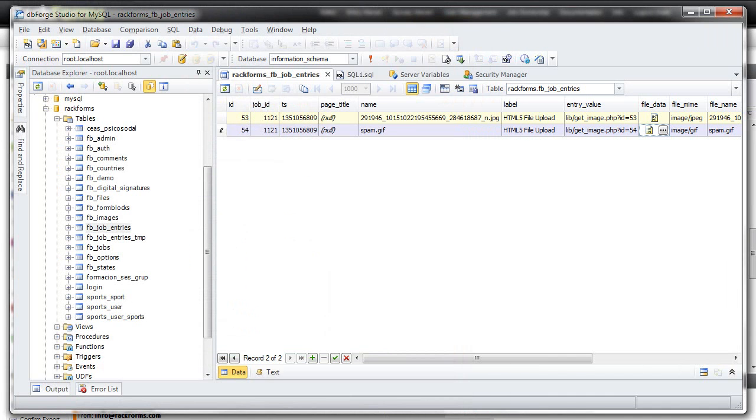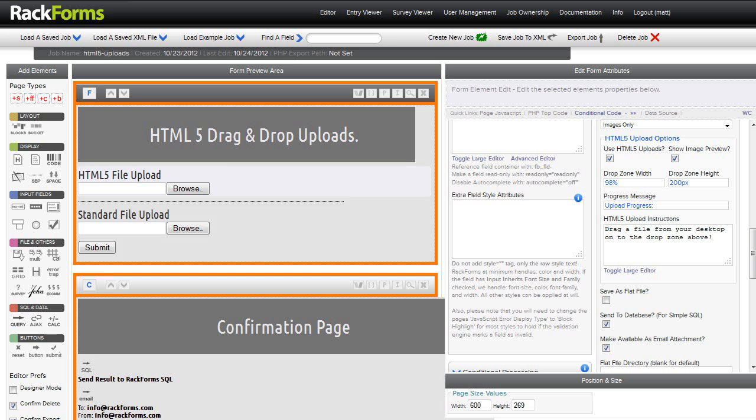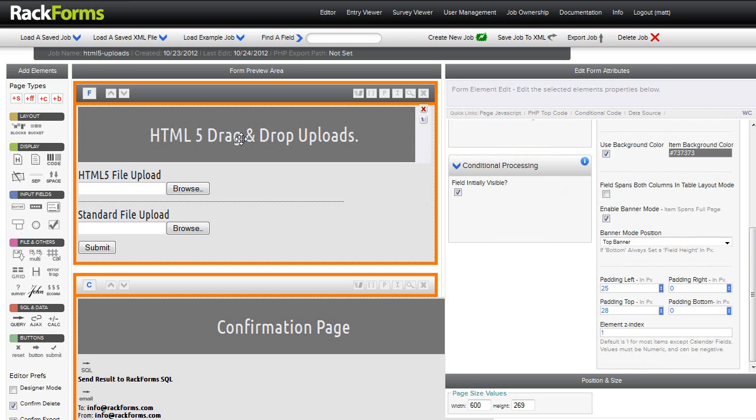That is HTML5 drag and drop uploads. We'd love to hear any feedback that you have on this feature and, of course, thank you for taking the time to check out Rackforms.